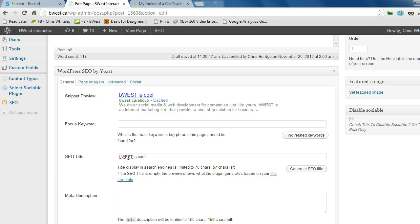All right. Hopefully that helped everybody out, and hopefully you will have some much cooler title tags.